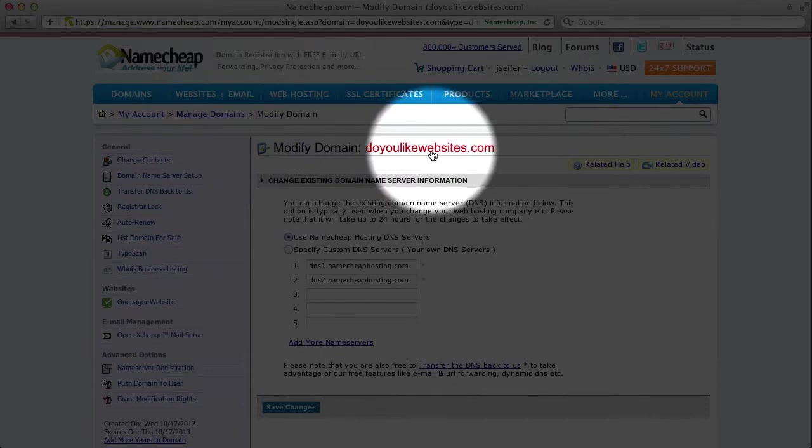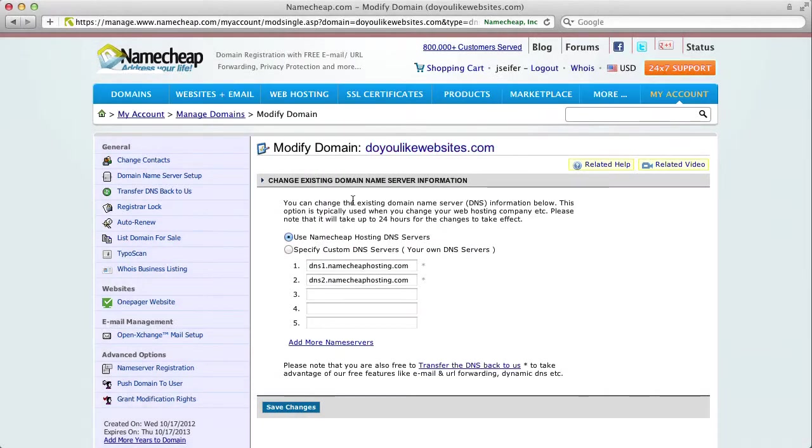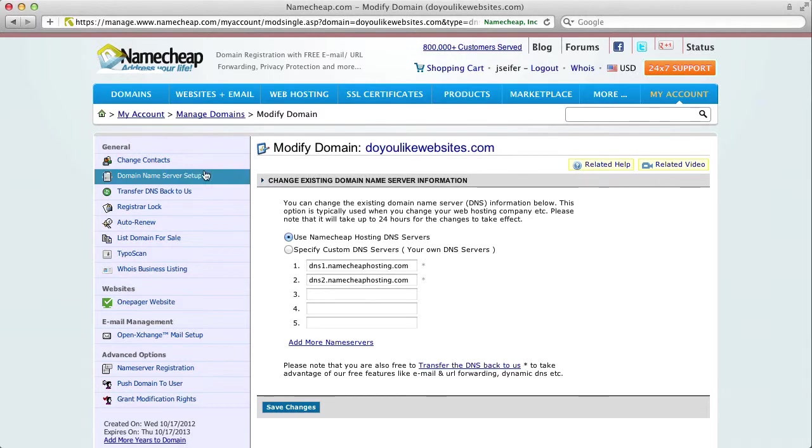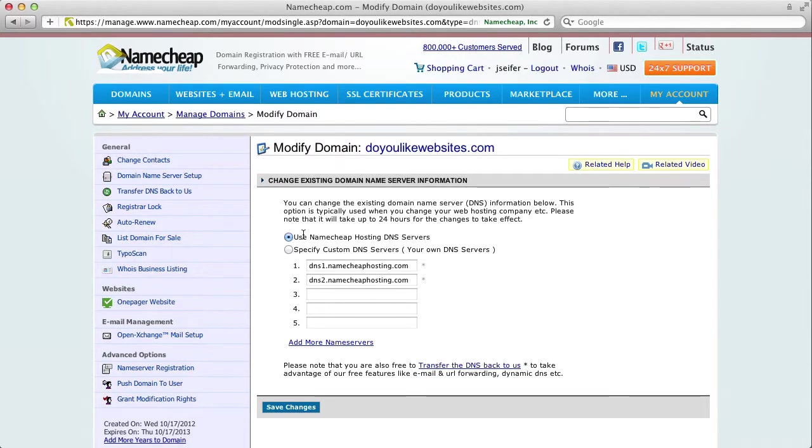Now, I've logged in to my domain name control panel, and I've clicked Domain Name Server Setup. Instead of using my registrar's hosting DNS services, I'm going to specify my own custom DNS servers.